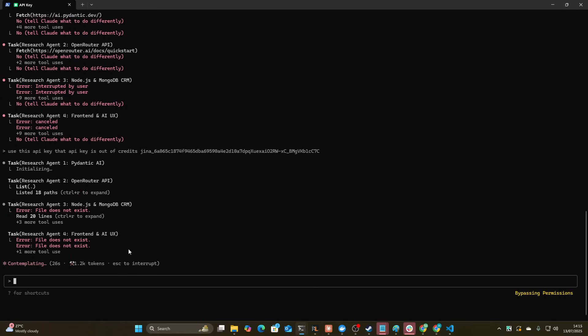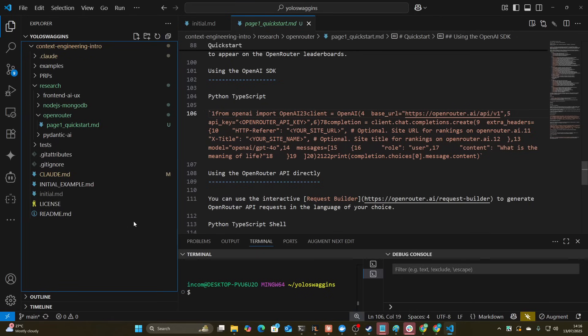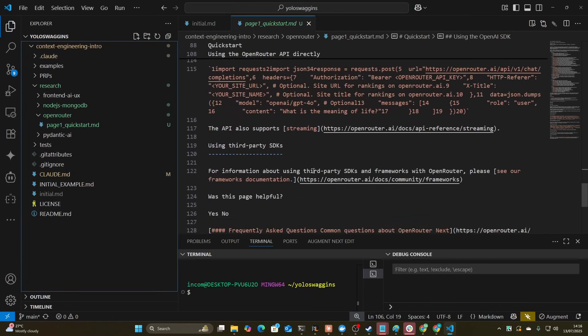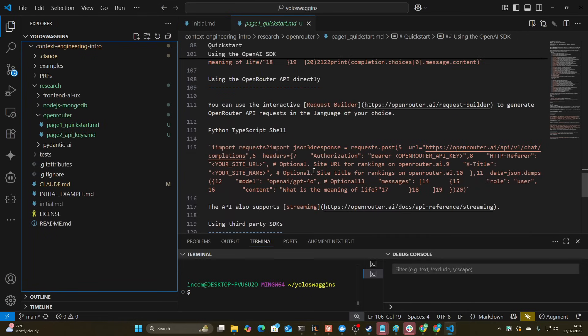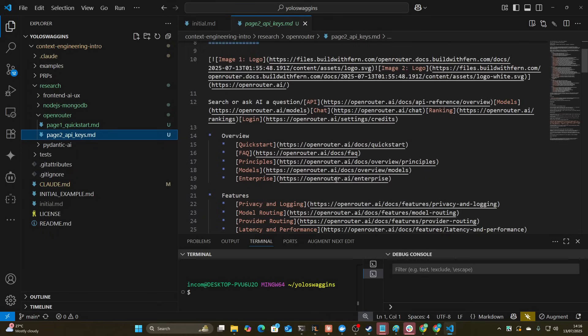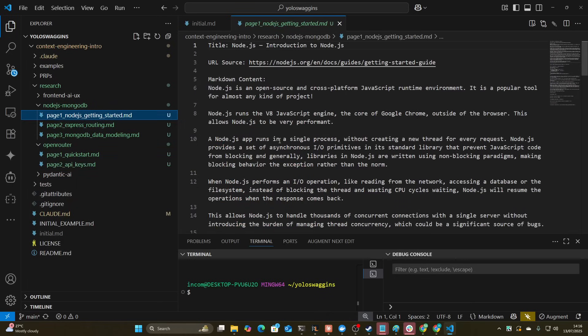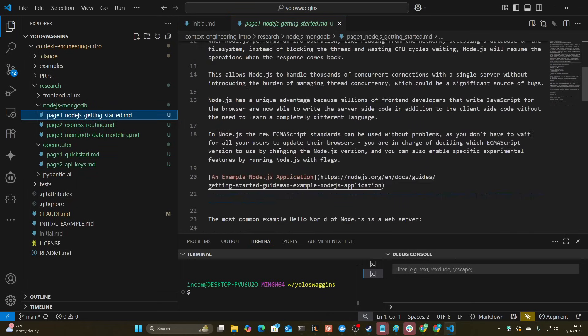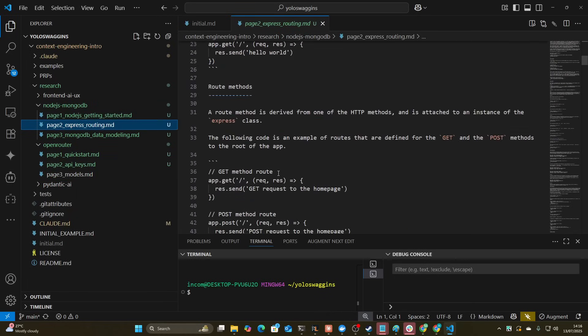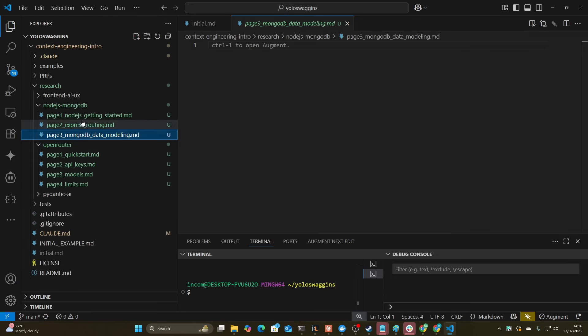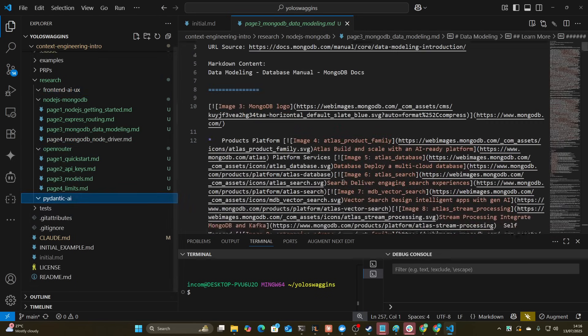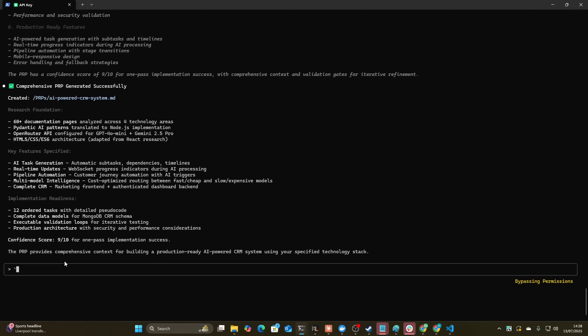Okay, these are all the documentations I mentioned, which is perfect. So now it's just going to do a load of research. Okay, so there we go. Now we have our open router research, API keys, all that good stuff. Node.js, MongoDB, express and routing, data modeling, all that good stuff. So it's just going to start filling these in so that it has these as references from now on.